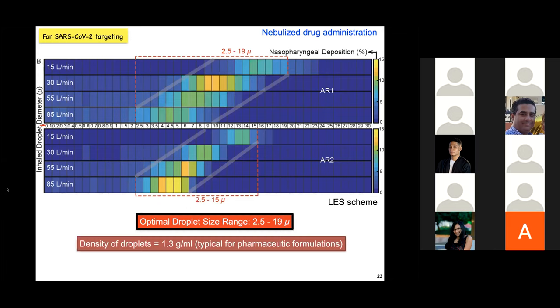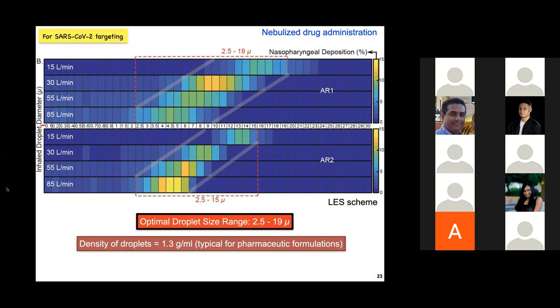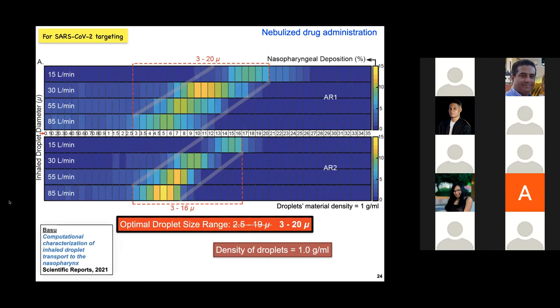To capture a wide range of breathing conditions, I simulated inhalation at four different rates: 15, 30, 55, and 85 liters per minute, and tracked nebulized drug delivery against a simulated airflow field. Nasopharynx deposition peaks for the droplet size range of approximately 2.5 to 19 microns, assuming a density of 1.3 grams per ml for the formulation, which is typical of these pharmaceutics. For a more watery formulation, the ideal size range revises slightly to 3 to 20 microns. This information could be used to design new generation carrier formulations and devices for prophylactics and intranasal vaccines.